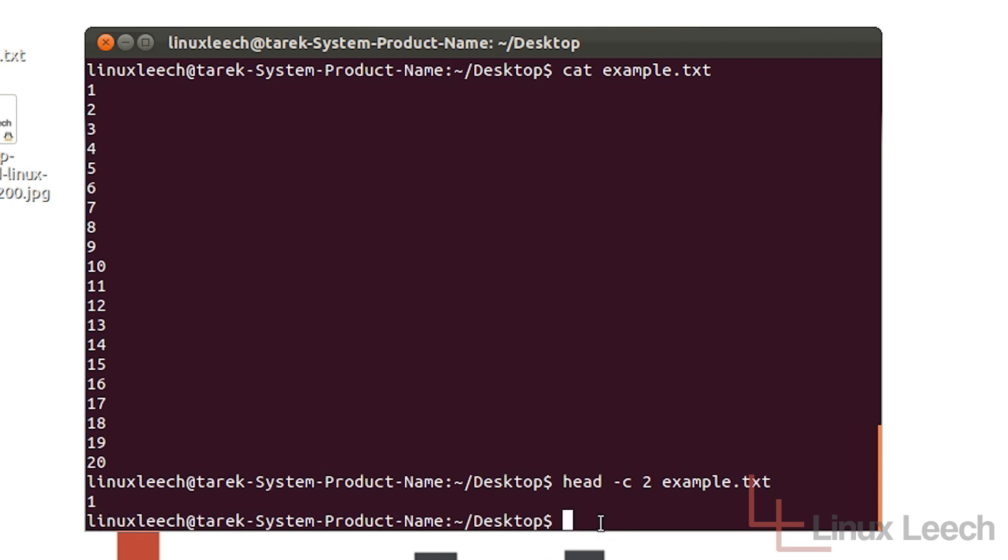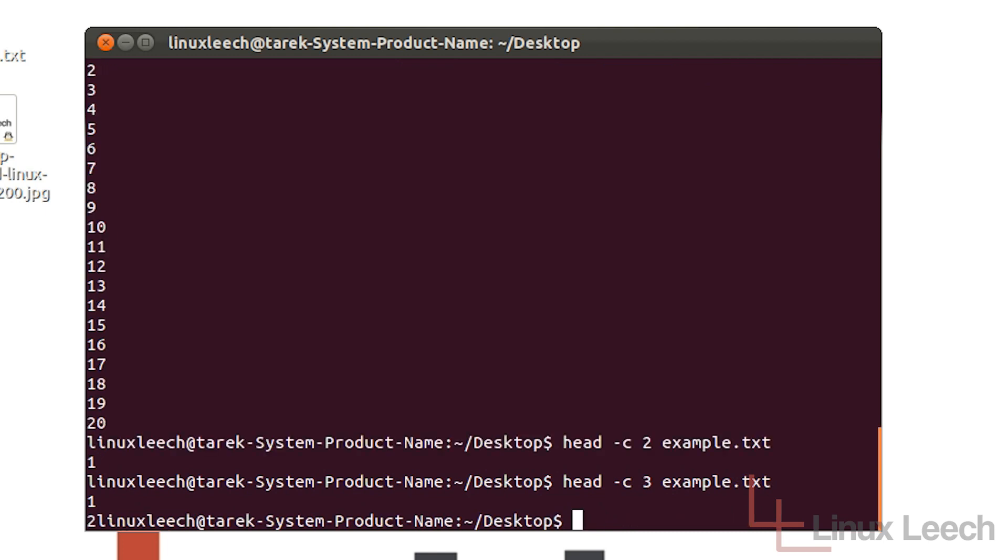Now if I tell it to print out 3 you will see that it has printed out the numbers 1, the numbers 2 but the command prompt is on the same line as the 2. And that is because it has not actually printed or recognized this newline character which is actually after the 2.